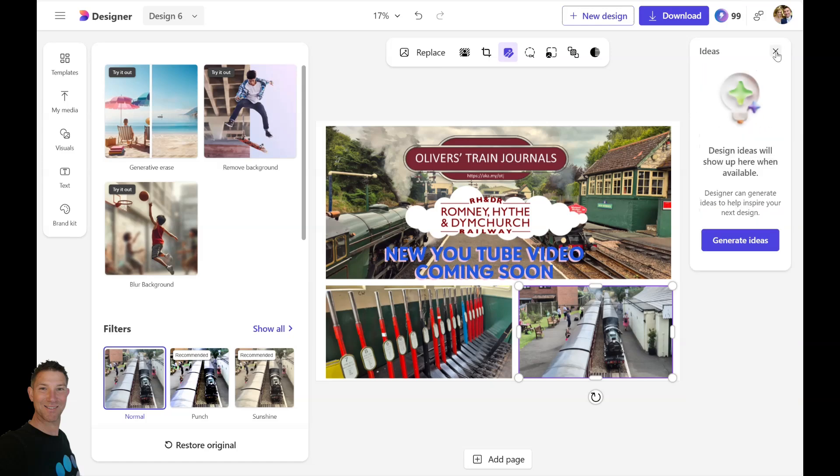That's our very quick image that's taken me less than four minutes with my explanation. So there we go, that's Microsoft Designer from a blank canvas.